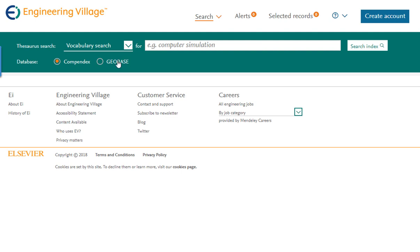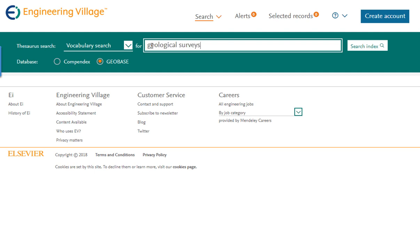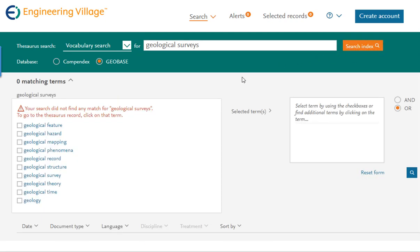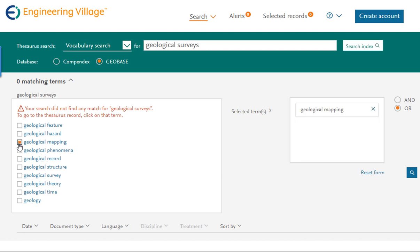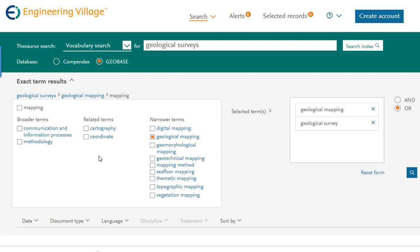Make sure you have Geobase selected at the top, and we will begin searching for preferred or suggested search terms contained only in the Geobase database, not the entirety of the Engineering Index. Note how Geobase does not contain the controlled vocabulary term Geological Surveys. Instead, we can select Geological Mapping and the singular Geological Survey connected with an OR operator. Clicking on these terms, we can view their Thesaurus record and decide if we want to include broader, narrower, or related terms. Once we are satisfied, we can then click the search box to view our results.